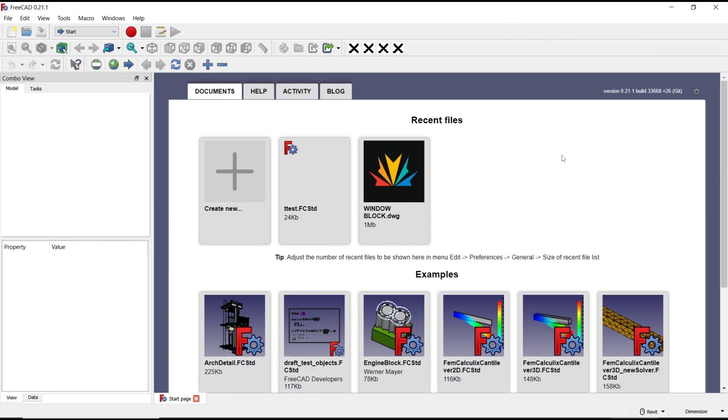Hello everyone, today we are going to learn basic FreeCAD tutorial, how to revolve sketch.